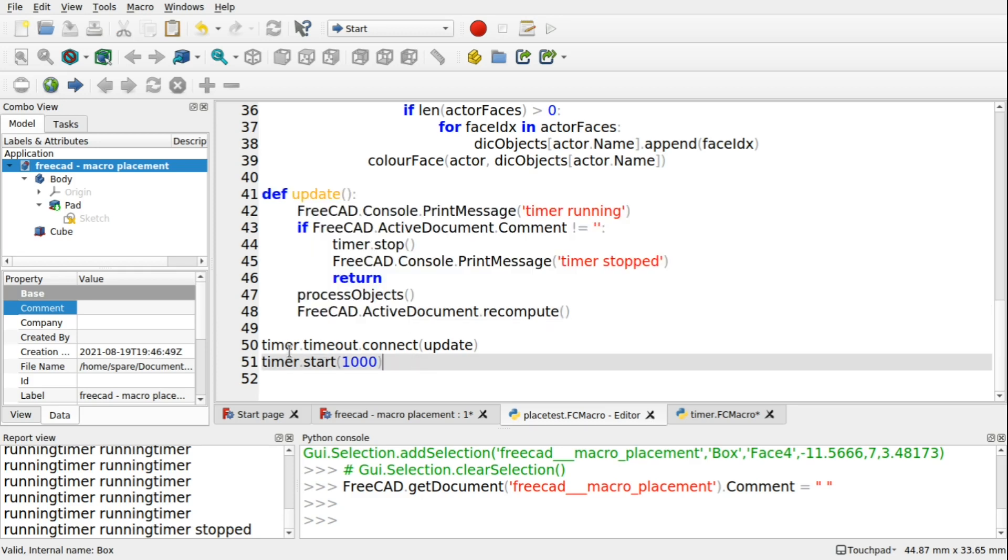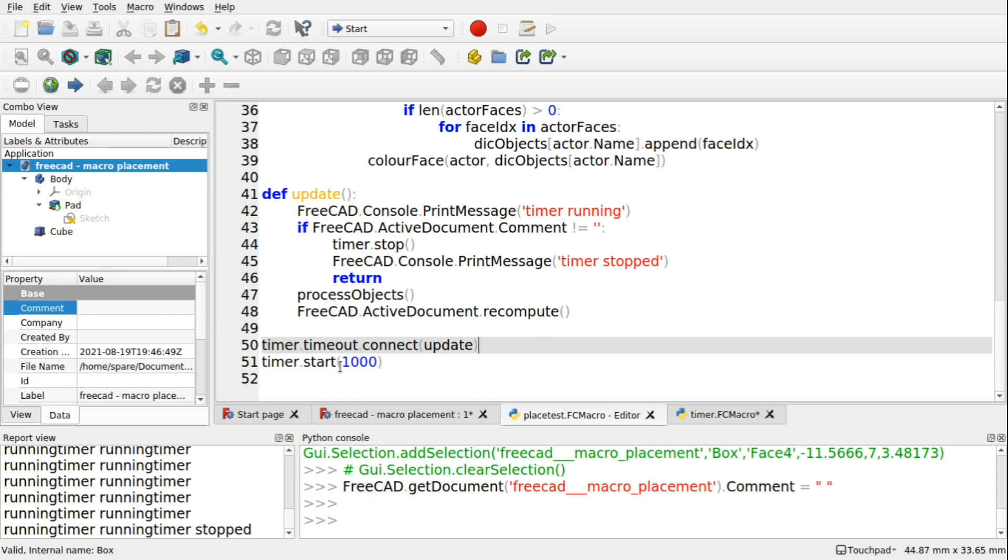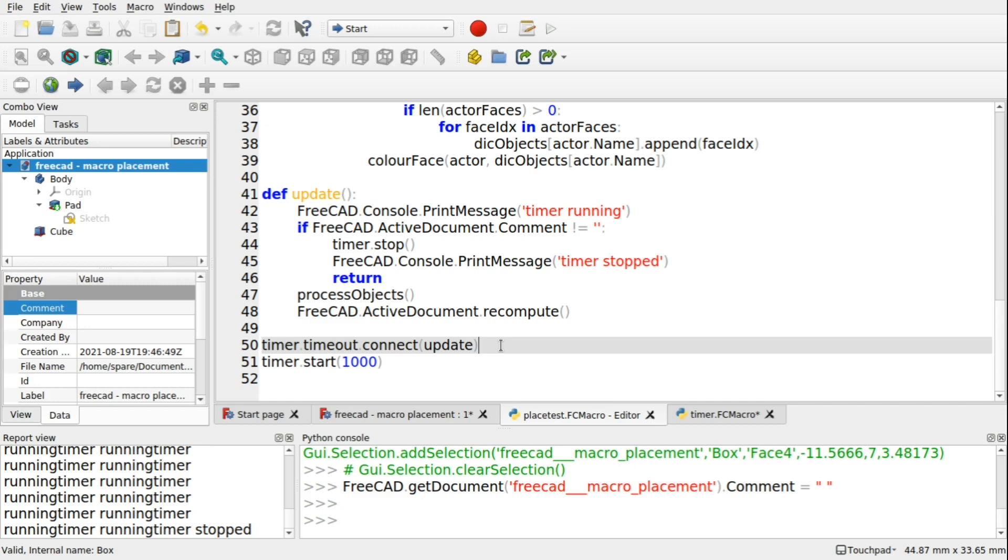Down here we have a timer.timeout. And we connected that up to the update function. What that will do is that when the timer runs out of time. So we've got passed it. A thousand milliseconds there. After a thousand milliseconds, it will raise an event to say, I've timed out. Do I need to do anything? Because we've linked into that event. We've connected up that event to the update. It will run this each time.